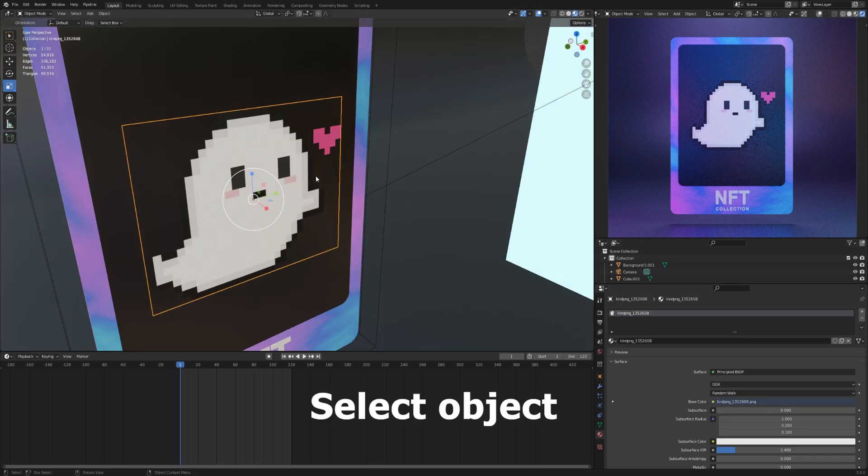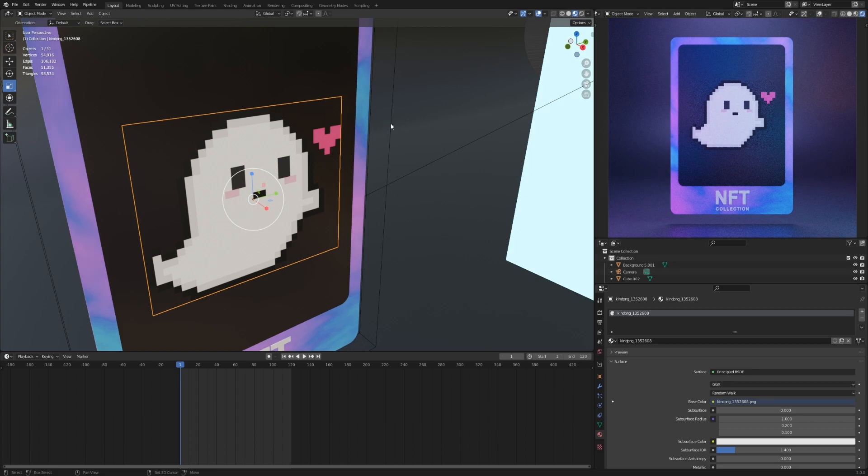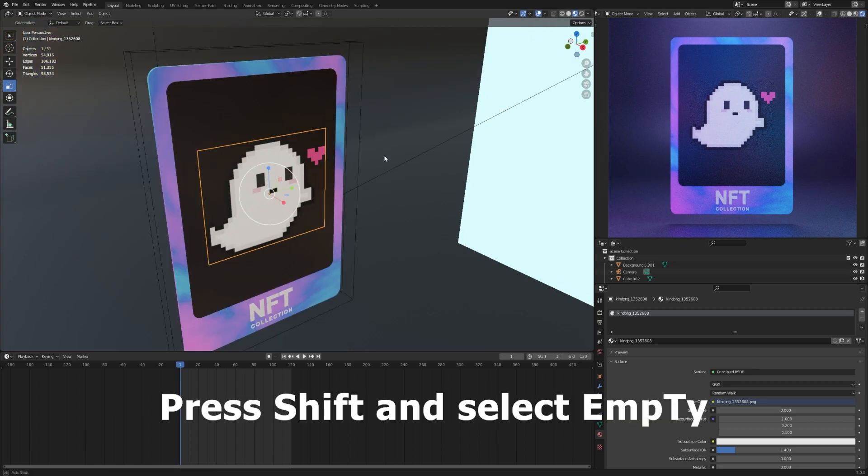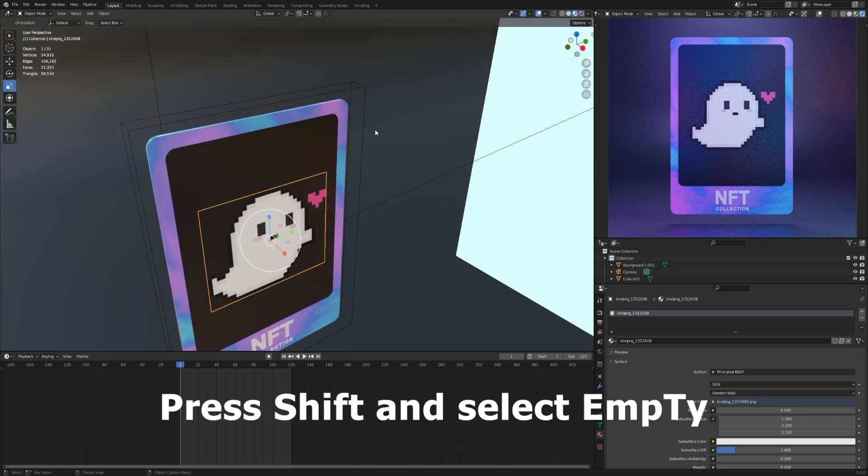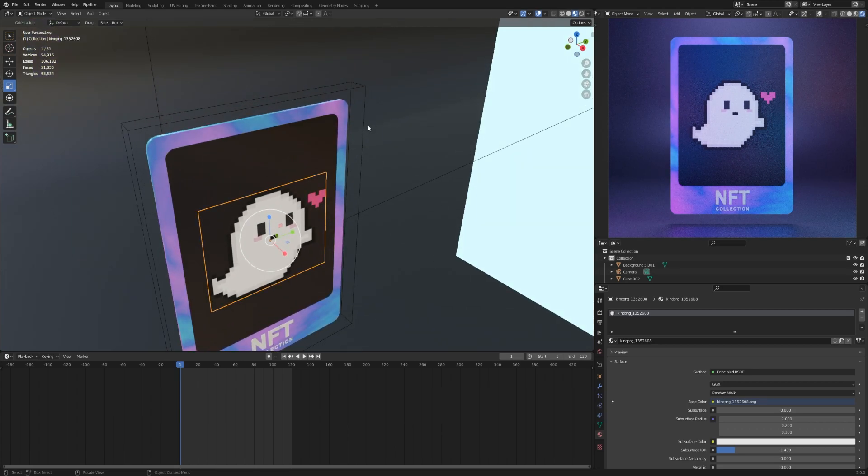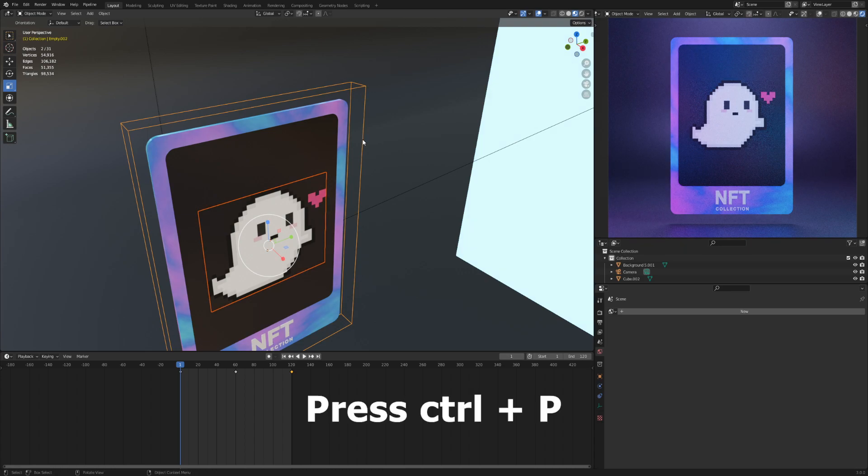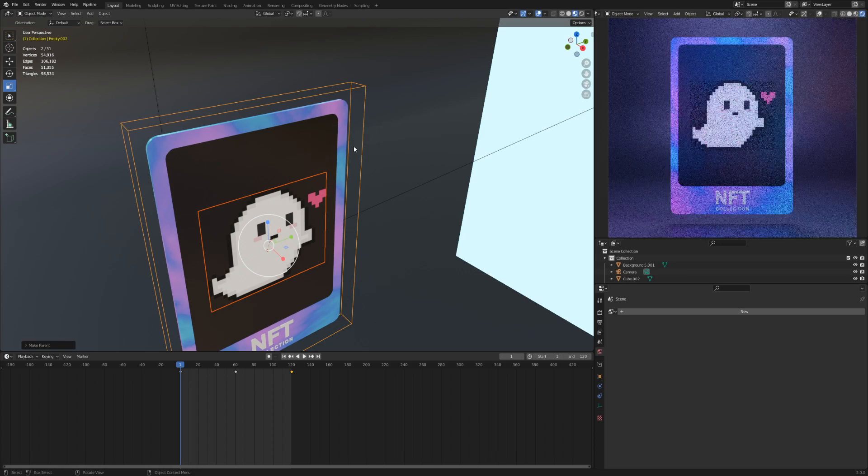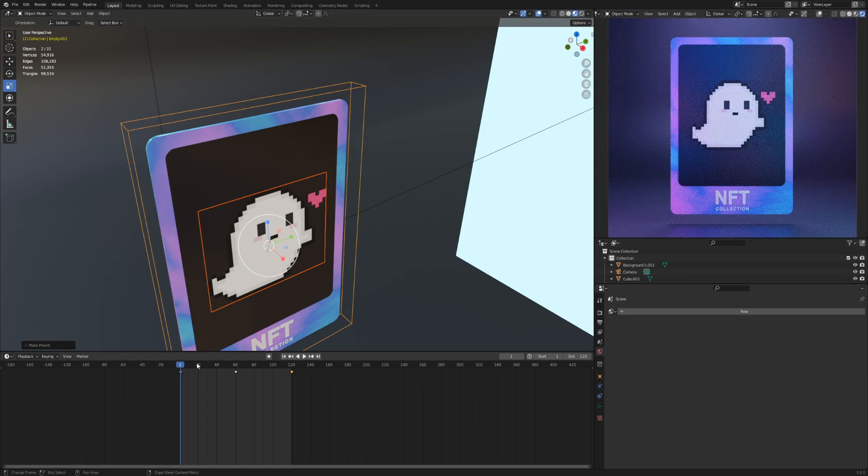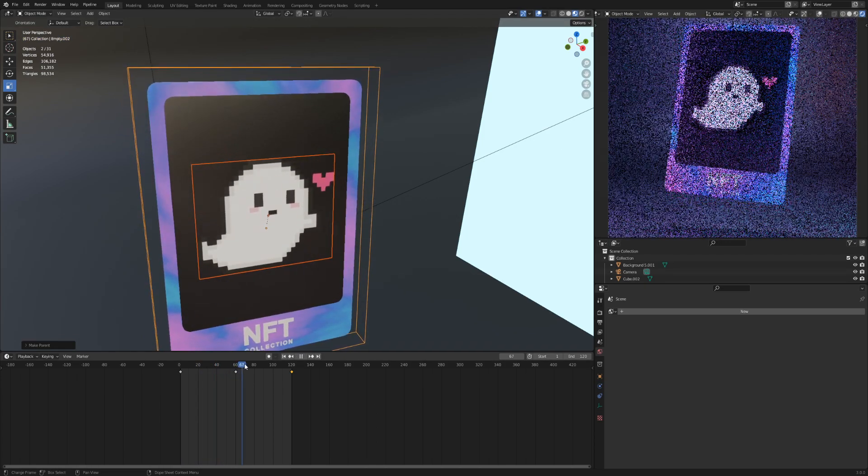Select object. Press Shift and select Empty. Press Ctrl plus P. Select object. Ready.